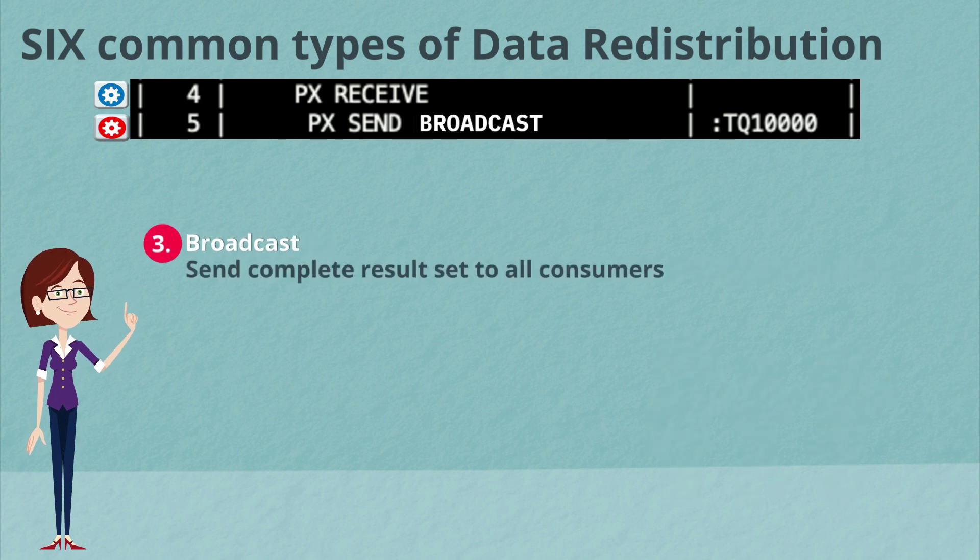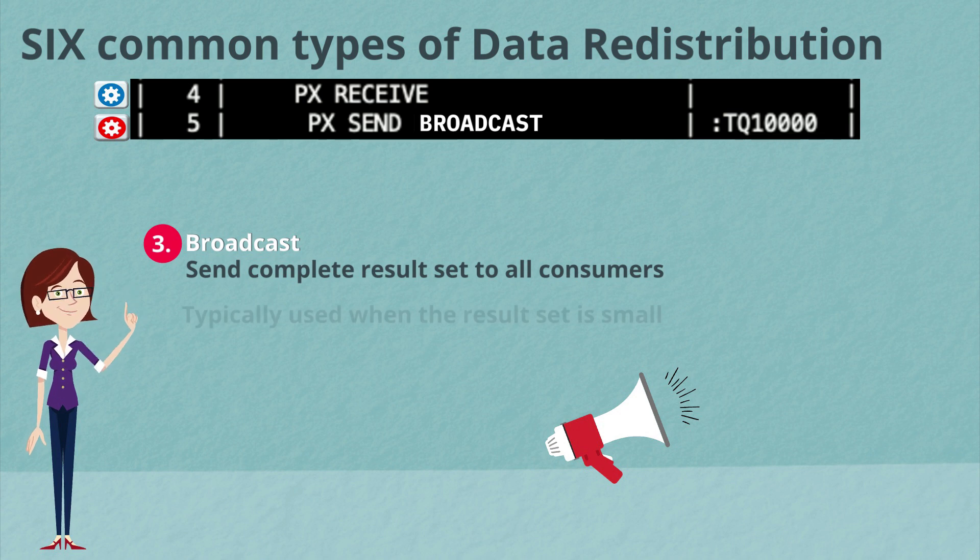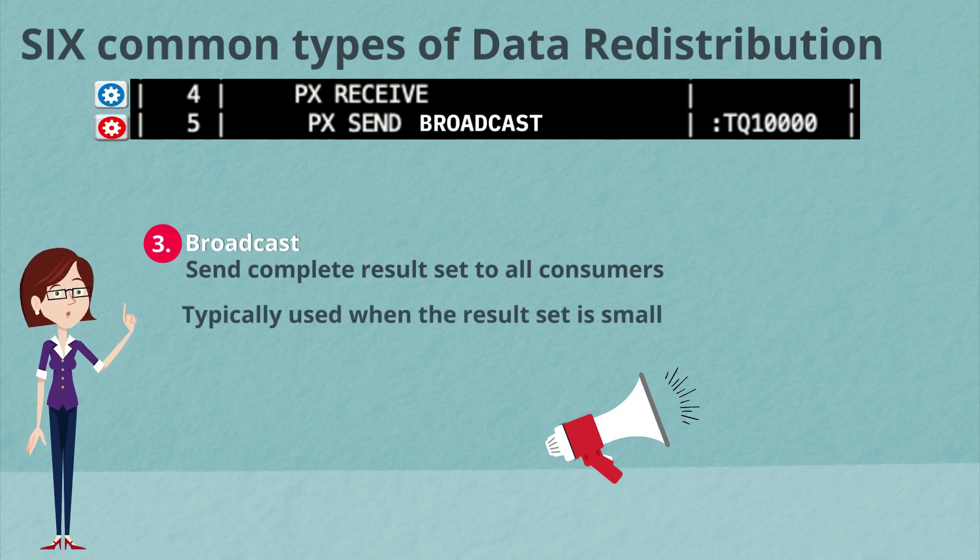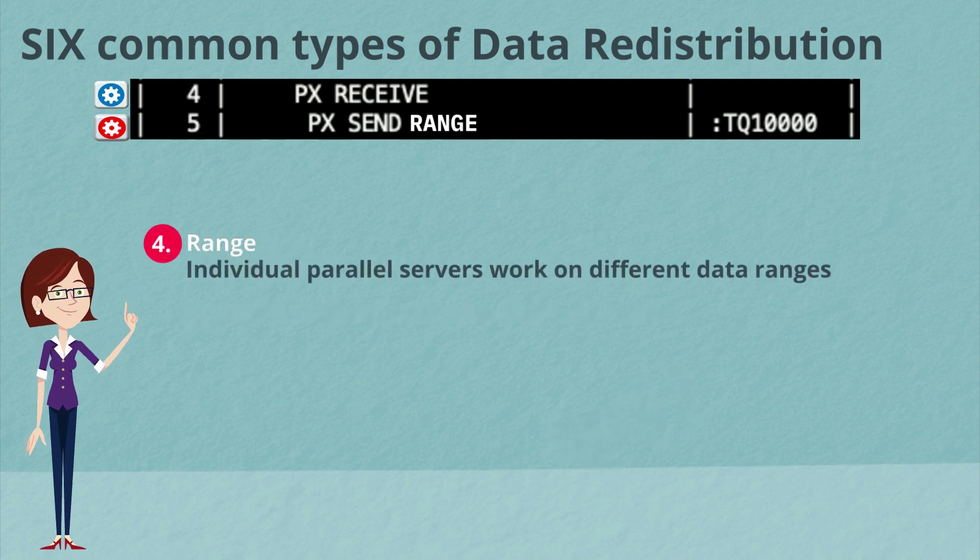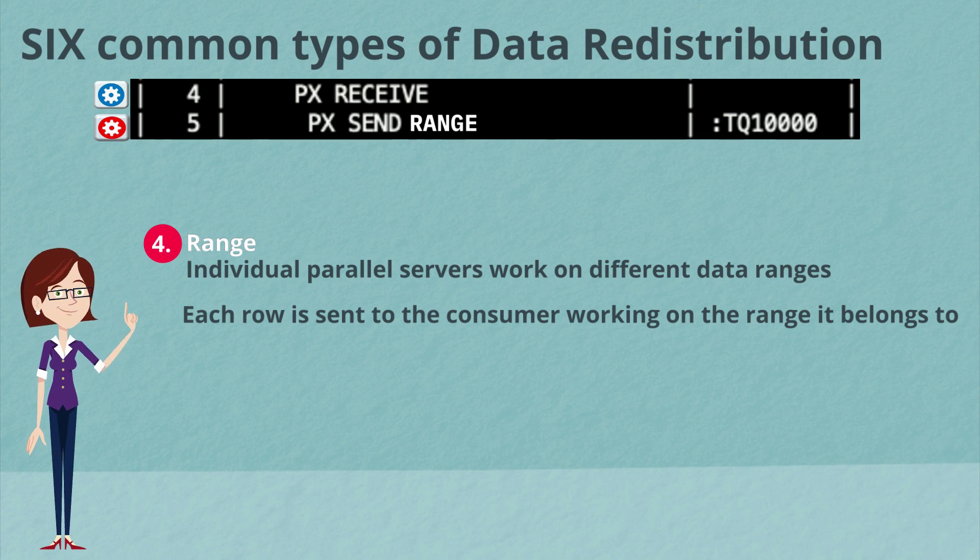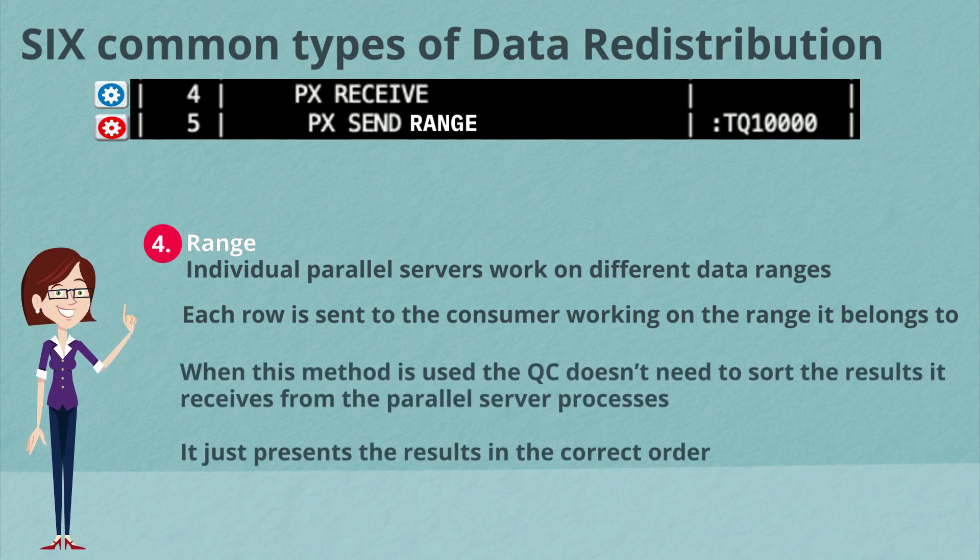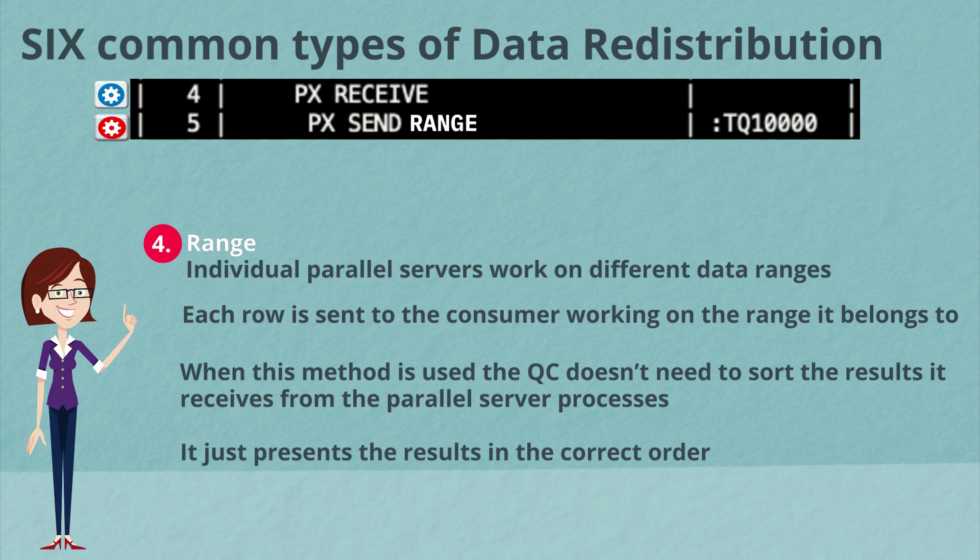The third method is broadcast. This is where we're going to send the complete results set to all of the consumers. And this is typically done when the result set is very small. The fourth method is range. Individual parallel server processes will work on different date ranges and each row is sent to the consumer working on the range it belongs to. When this method is used, the query coordinator doesn't need to sort the results it receives from the parallel server processes. It will simply just present those results in the correct order to the user.